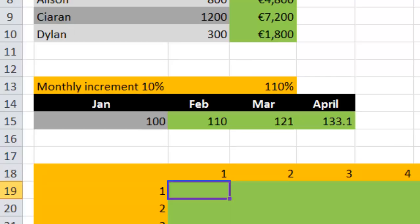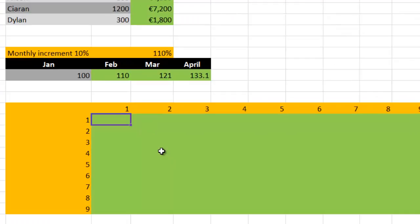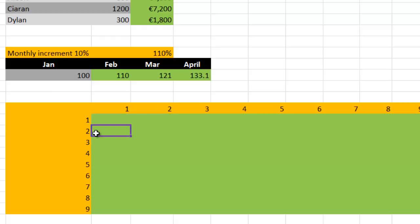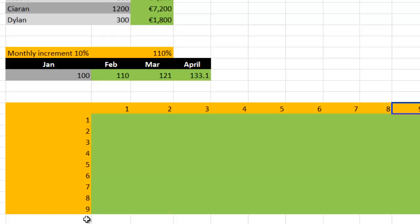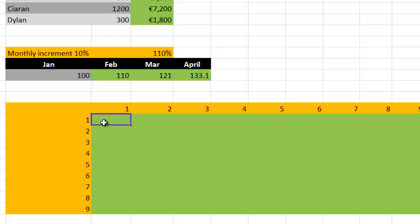Now let's look at this multiplication table - if you can master this table, you can master relative and absolute cell references. In each cell we want to multiply the row number by the column number: so this cell is 1×1, next is 1×2, below is 2×1, and so on. I want to enter a formula here and copy it across the whole table so the correct cells pull in automatically - down here we'll end up with 9×9.